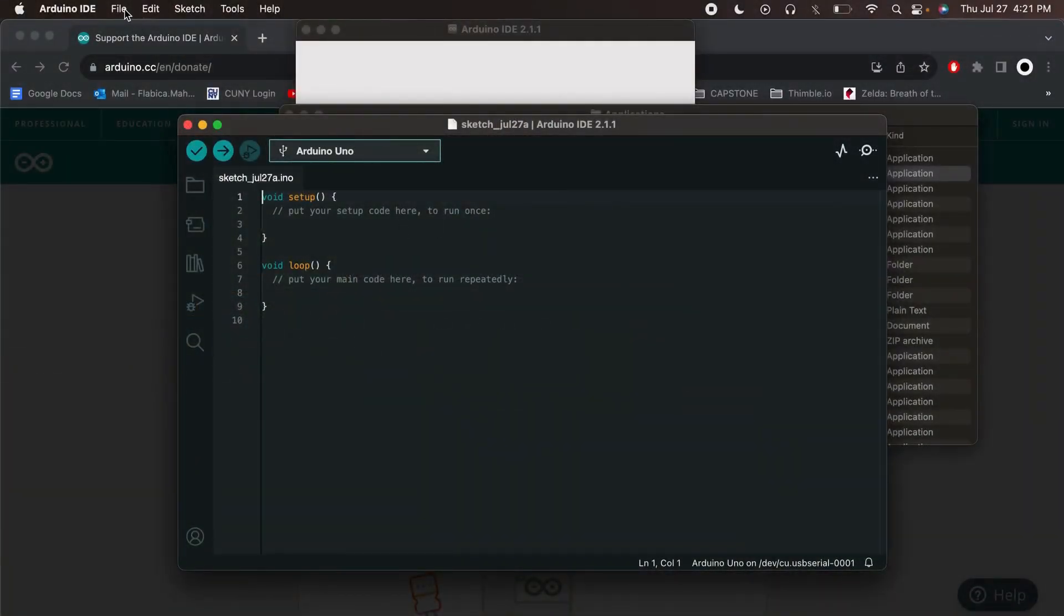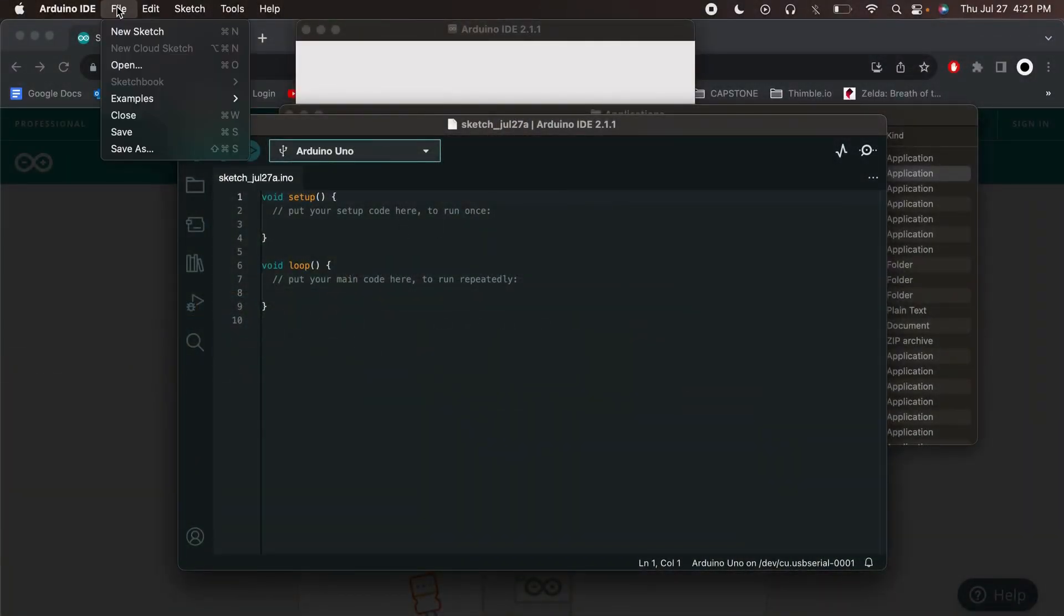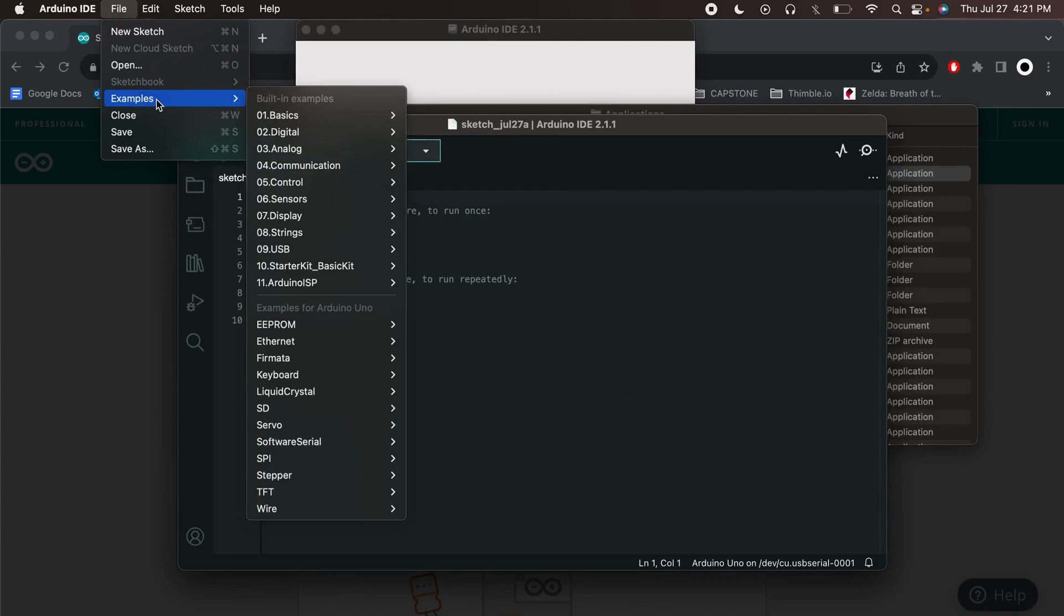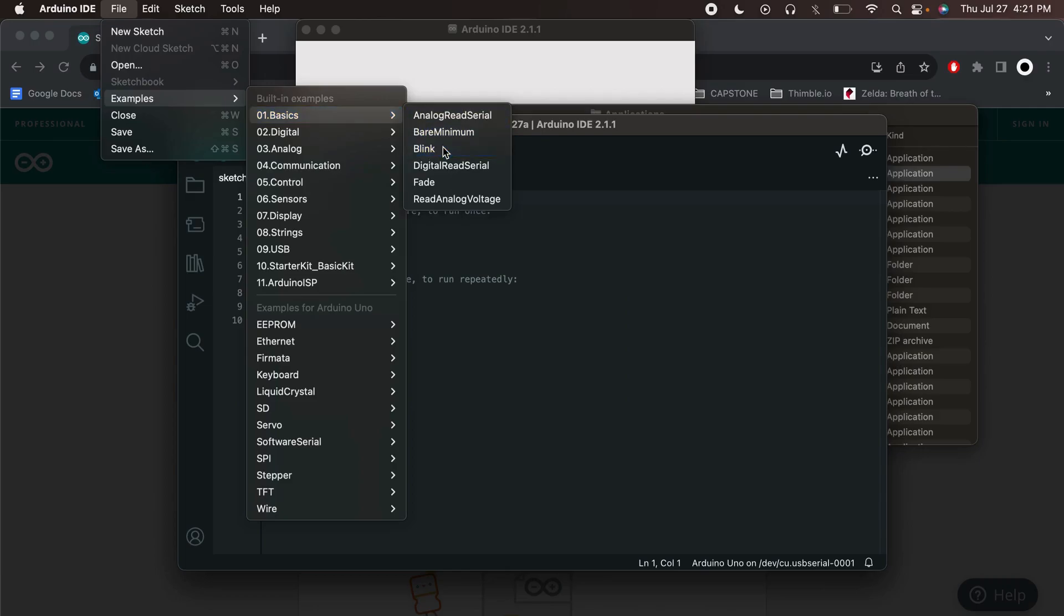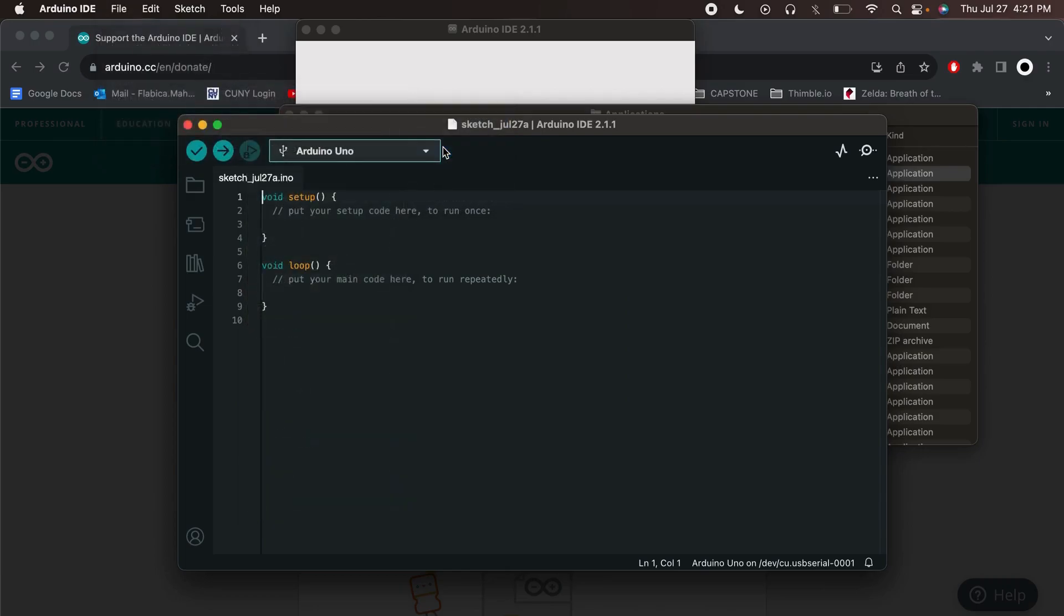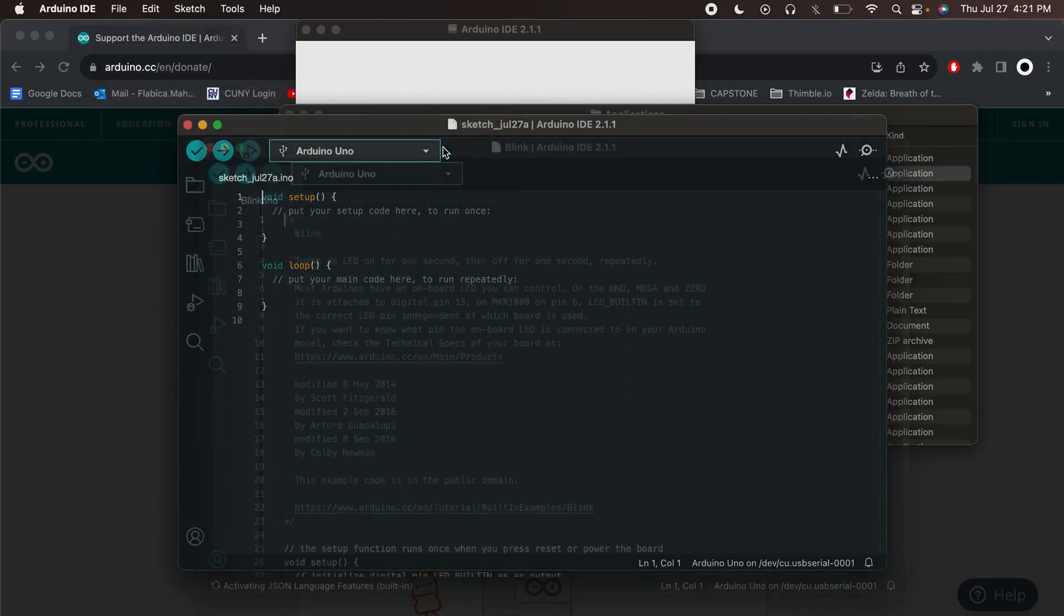Now let's run a simple test to make sure we can upload code to our Arduino. Go to File, Examples, Basics, Blink. This simple program will make the LED on the Arduino board blink.